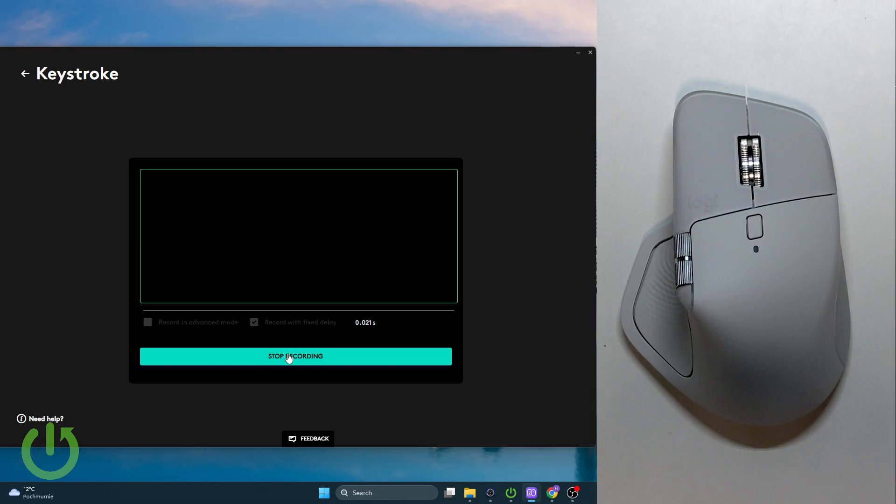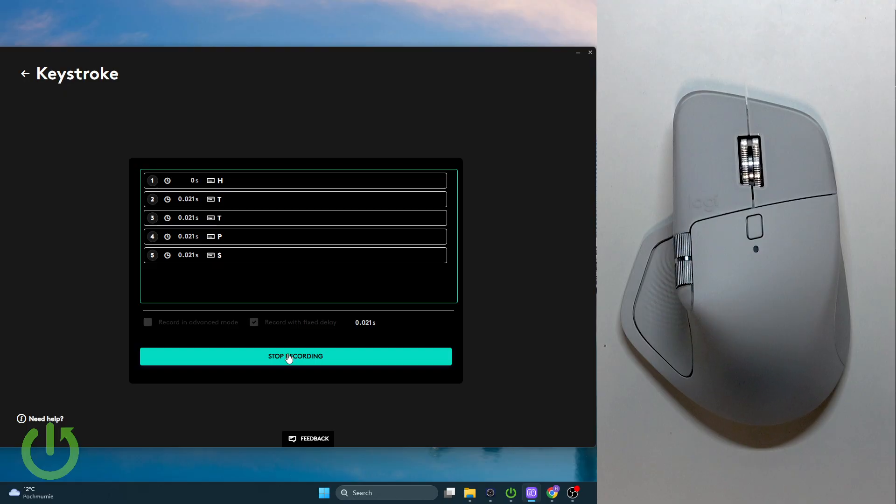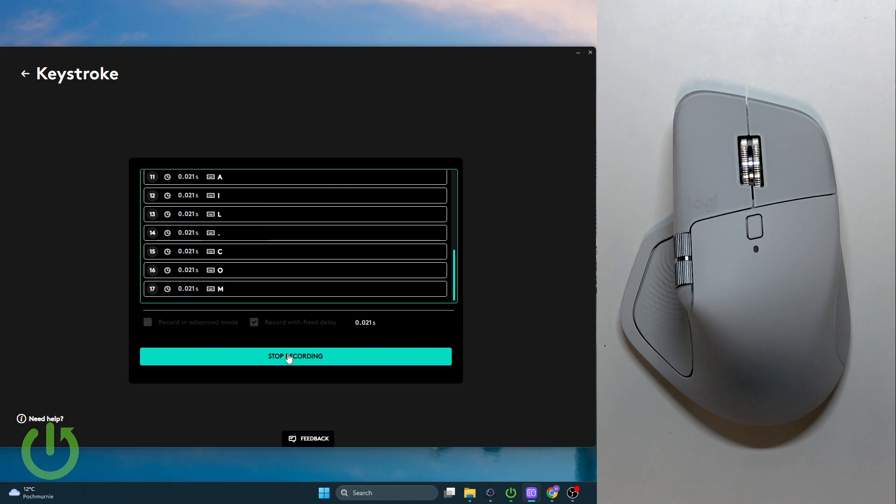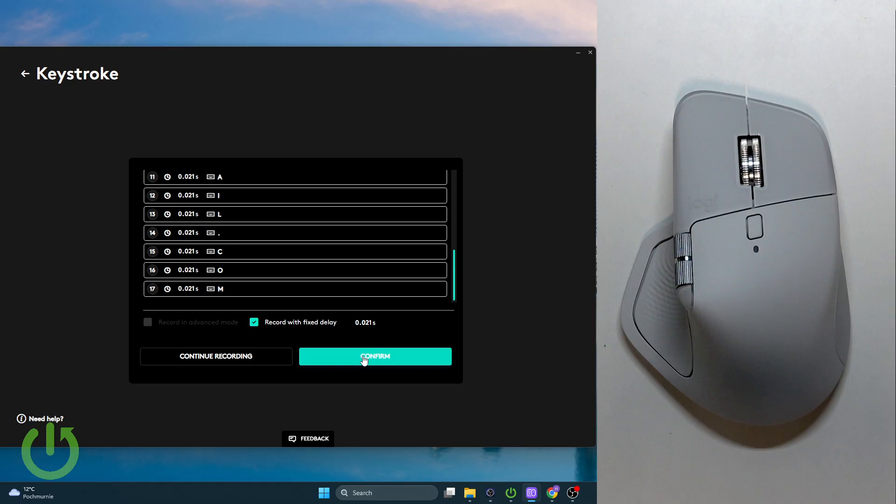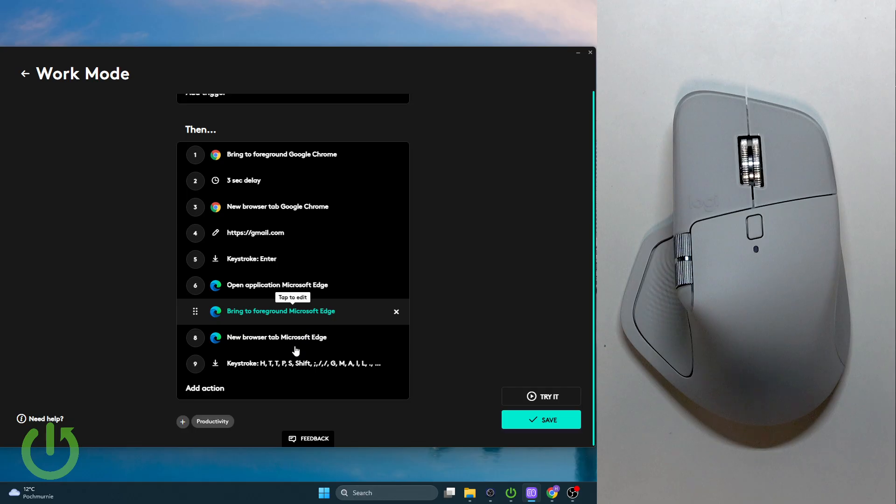We can go over and type this in. Now let's stop recording and confirm it. Here we have our keystrokes, for example.